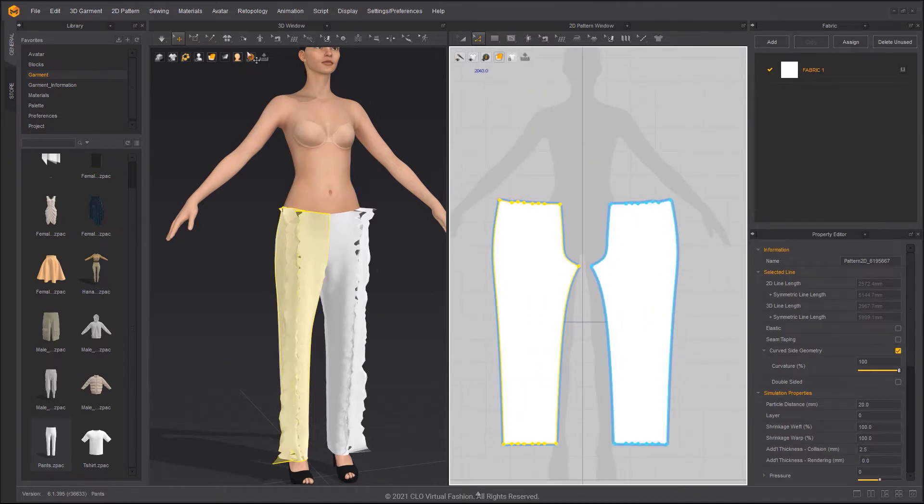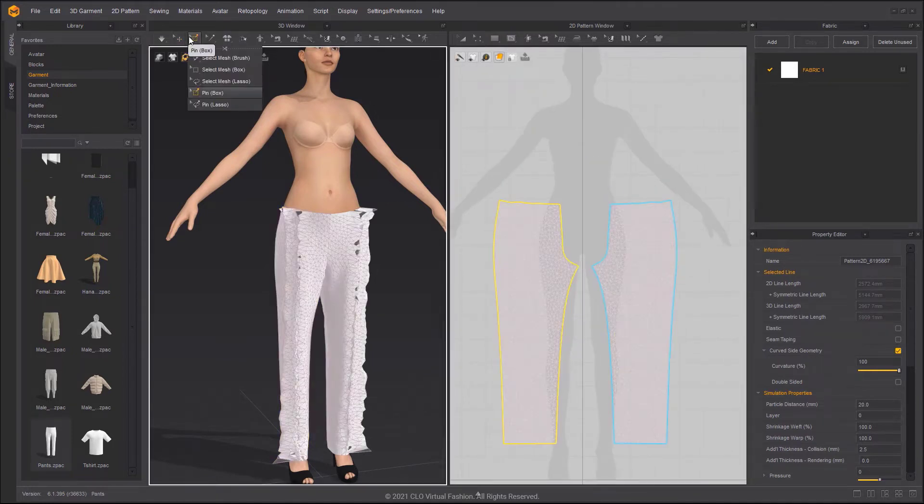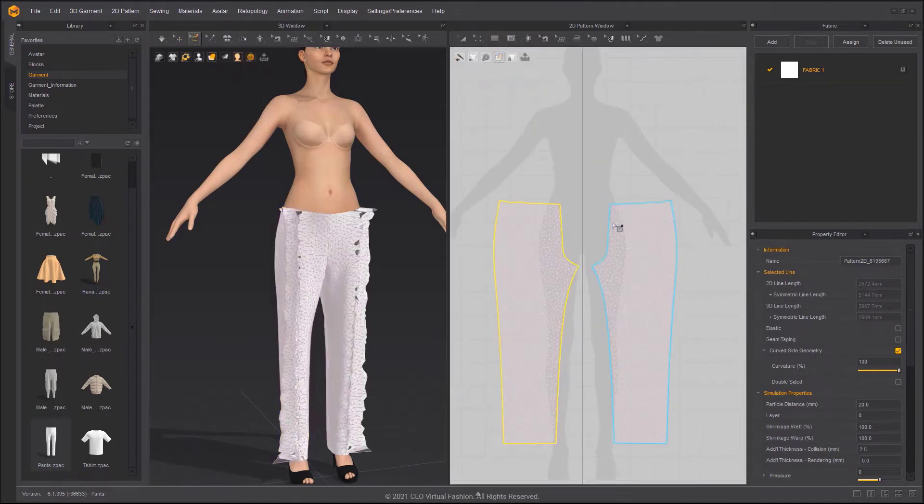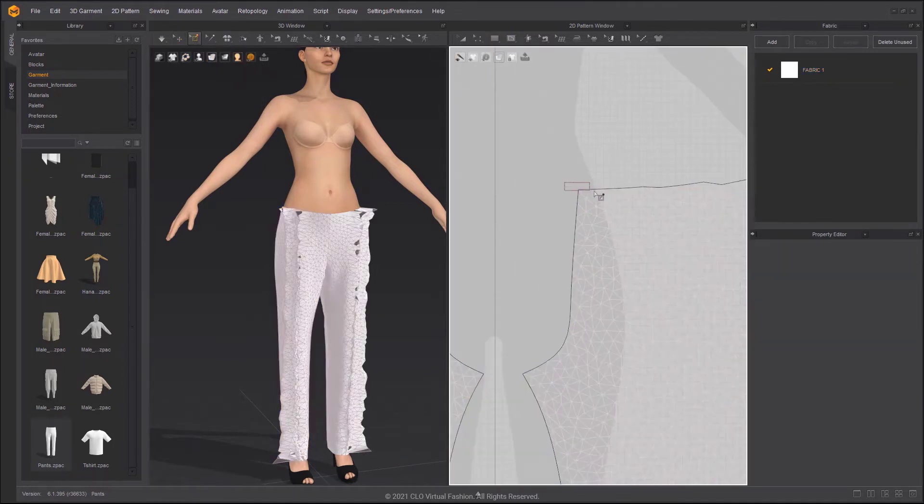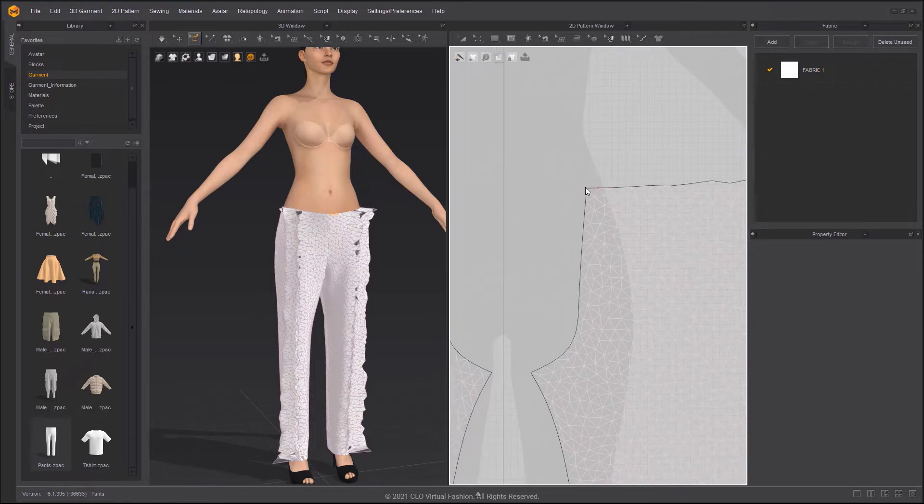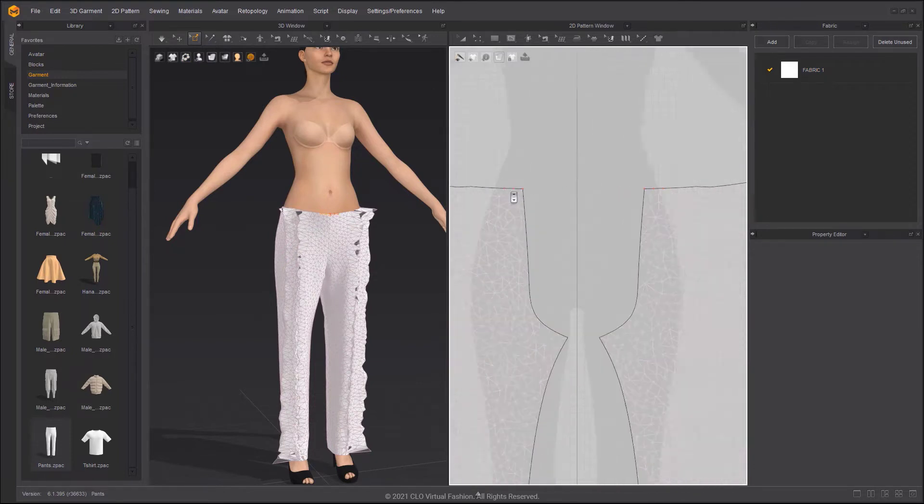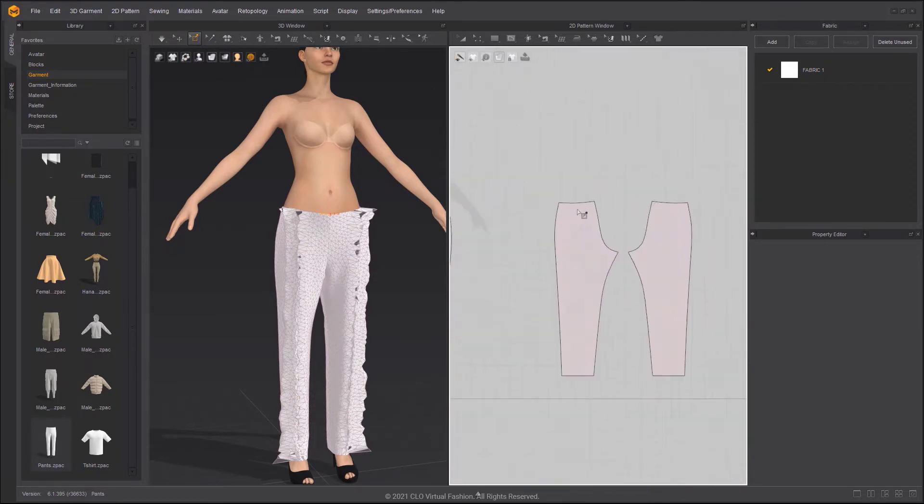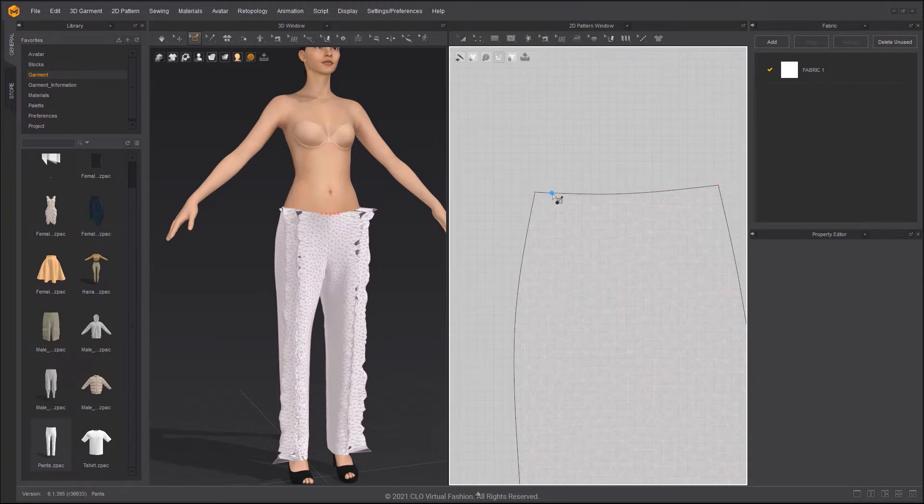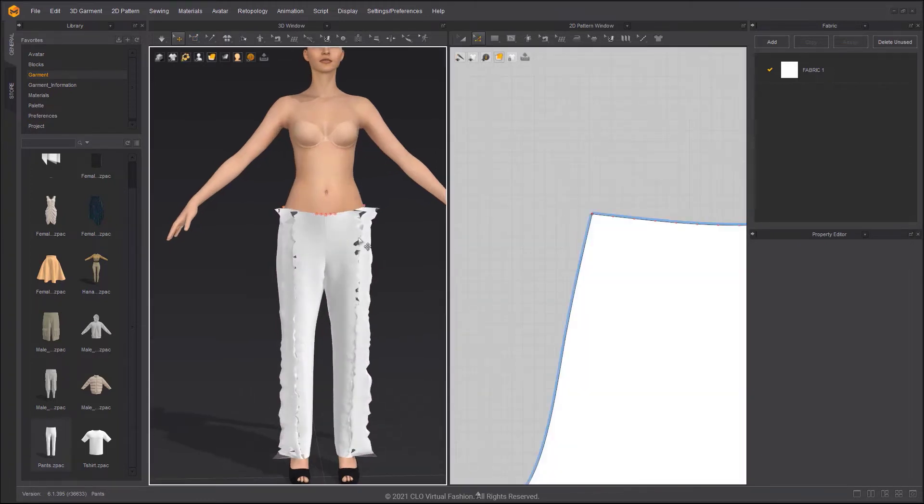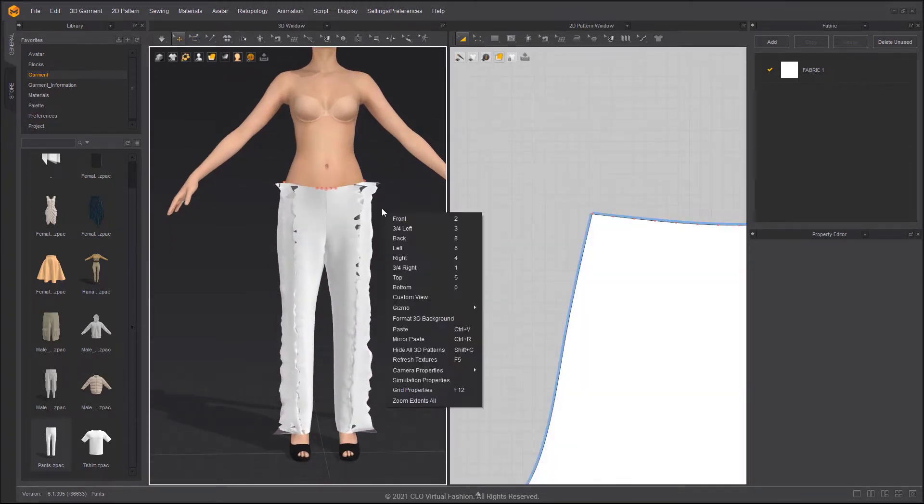After merging all of the front patterns, use the Pin Box tool to add pin fixing to the pants in the 3D window. By double-clicking on the pattern outline, you can add pins on the entire segment.